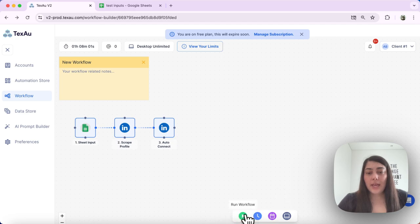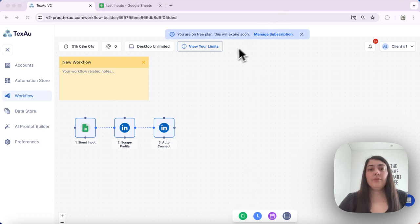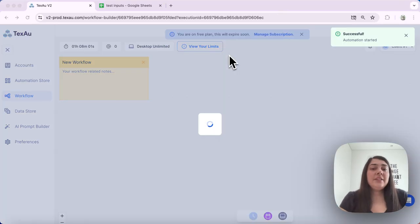And we can go ahead and run the workflow once we have set it up. So let's go ahead and do it.